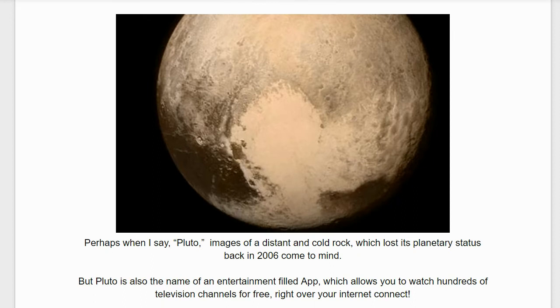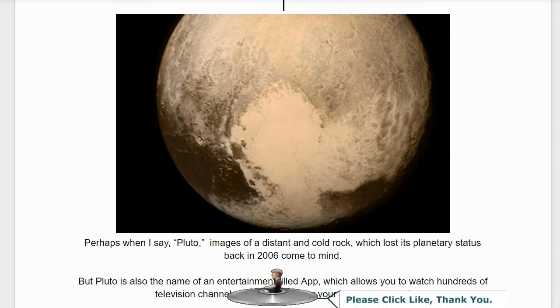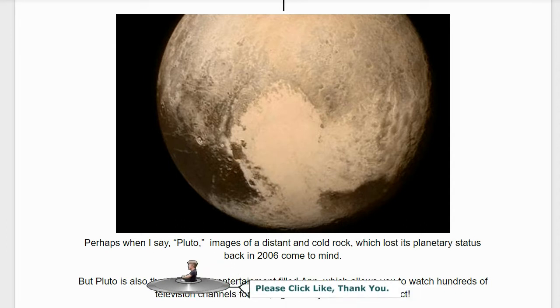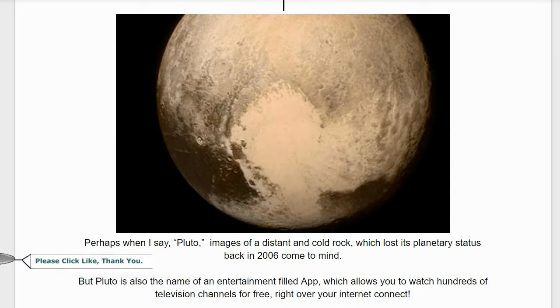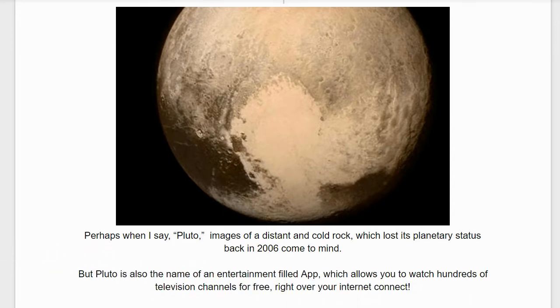Pluto. Perhaps when I say Pluto, images of a distant cold rock which lost its planetary status back in 2006 come to mind.